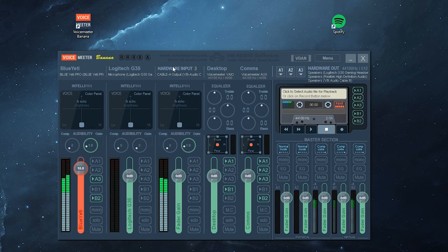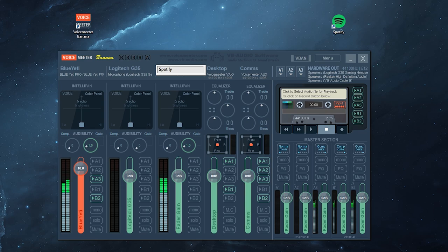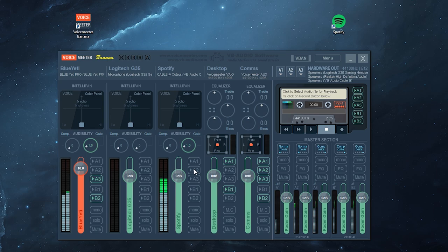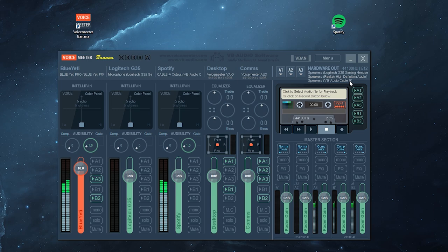Now what VoiceMeeter allows you to do is split all those channels and decide where you want to output them. Let's rename this to Spotify. I can output the Spotify music to my A1, which is the headset, to my desktop, and to VoiceMeeter Cable B.